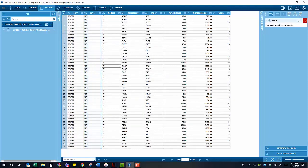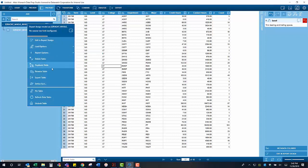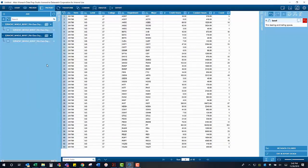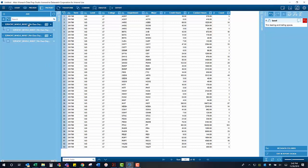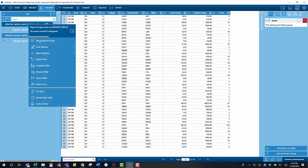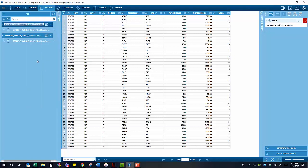Since we want to examine changes from term to term, what we are going to do is duplicate the model we created for term 1 and use that duplication for our second term.